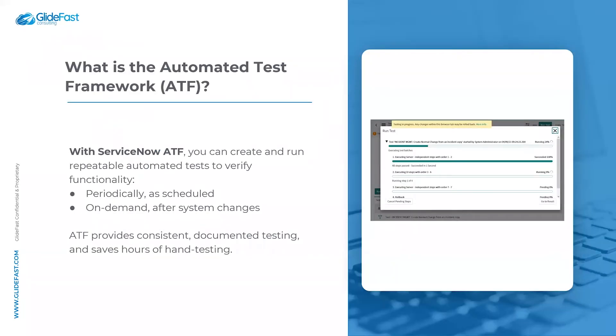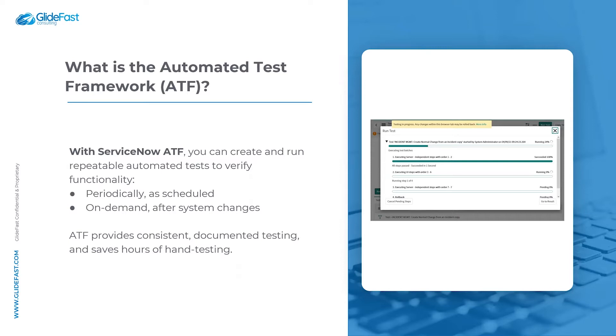With ServiceNow ATF, you can create and run repeatable automated tests to verify the functionality of your ServiceNow applications and features. ATF tests can be run periodically as scheduled or on-demand after system changes. Think about every time you upgrade your instance. ATF can provide consistent documented testing and save hours of hand testing.